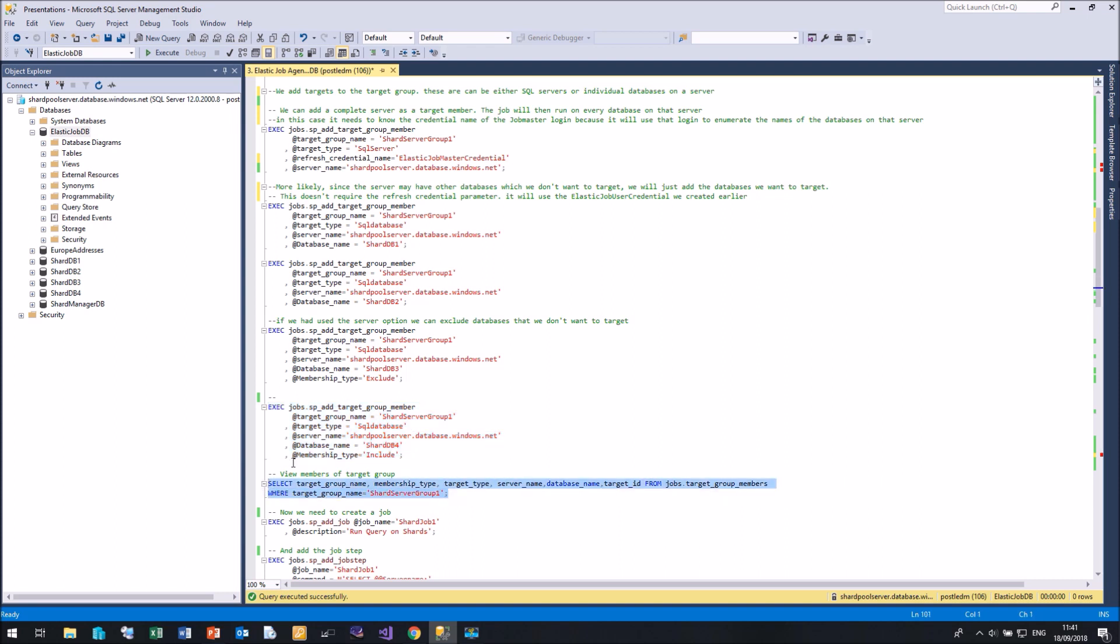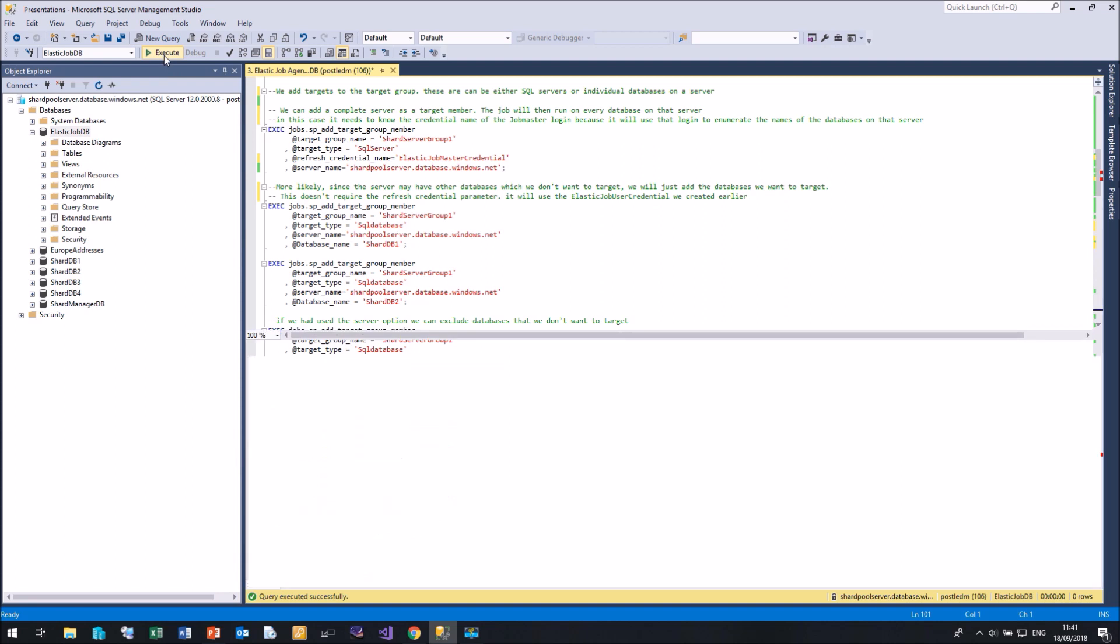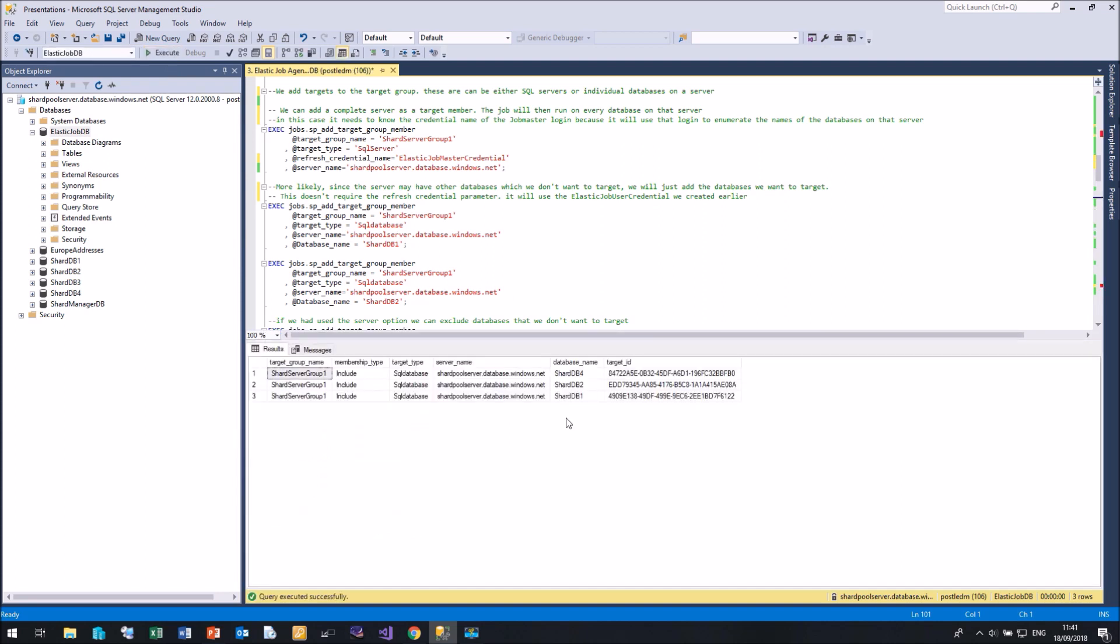So I now have three databases in my target group. So let me just run the query to view that. And there we can see we have shard group one, membership type of include. They're all SQL databases. That's the server name and that's the database name.